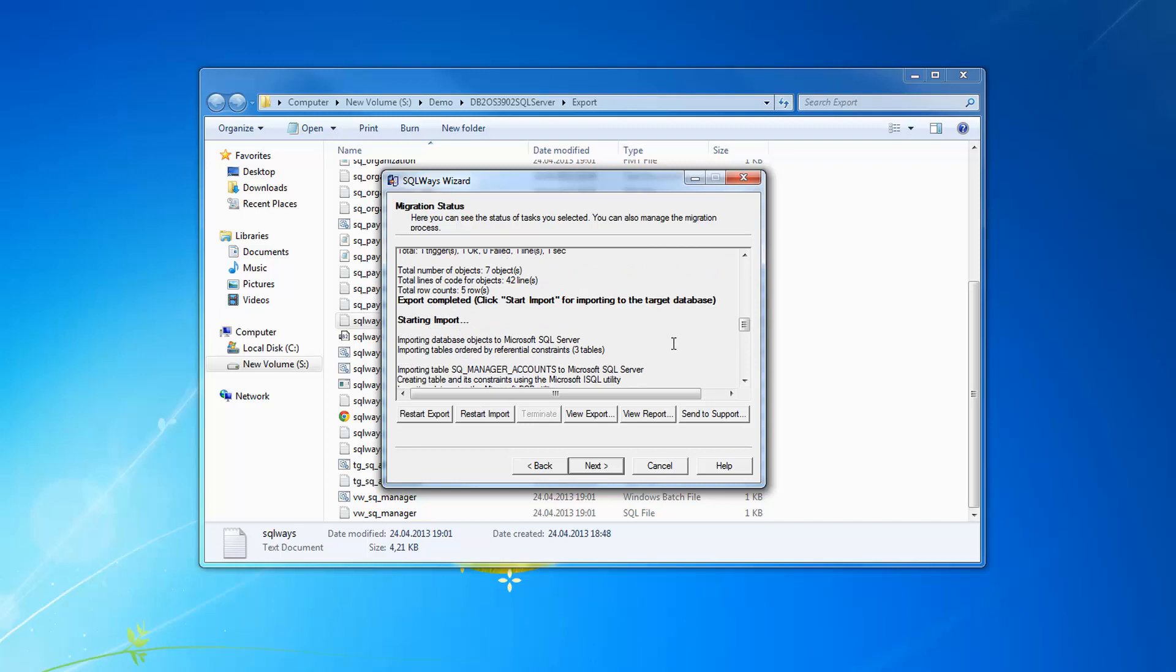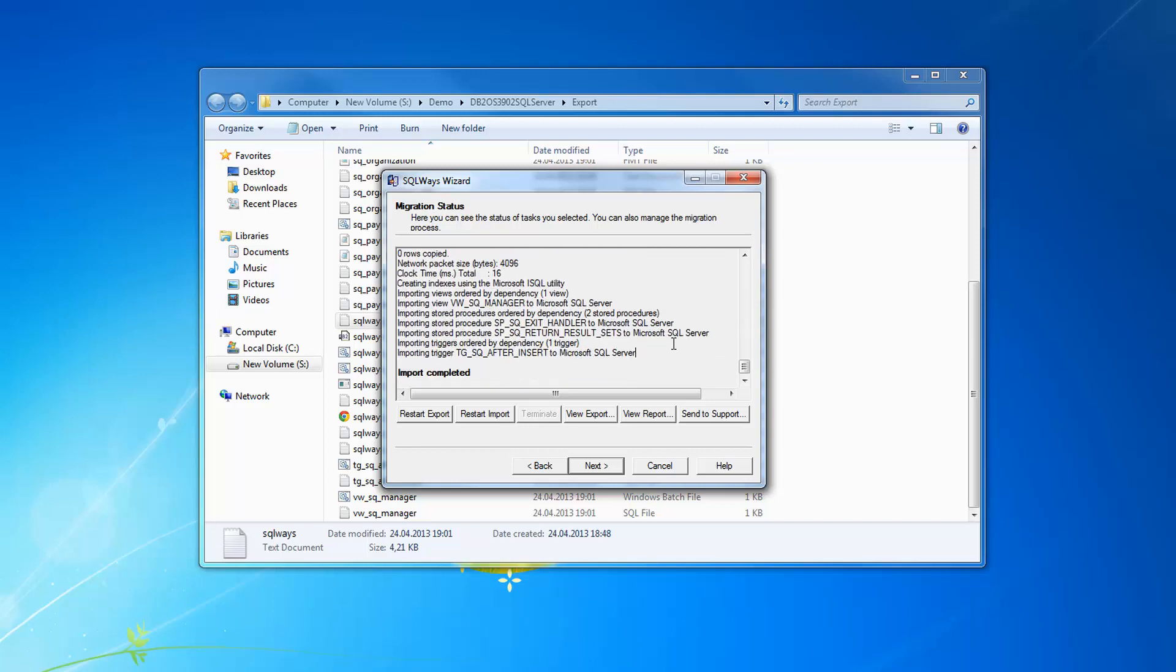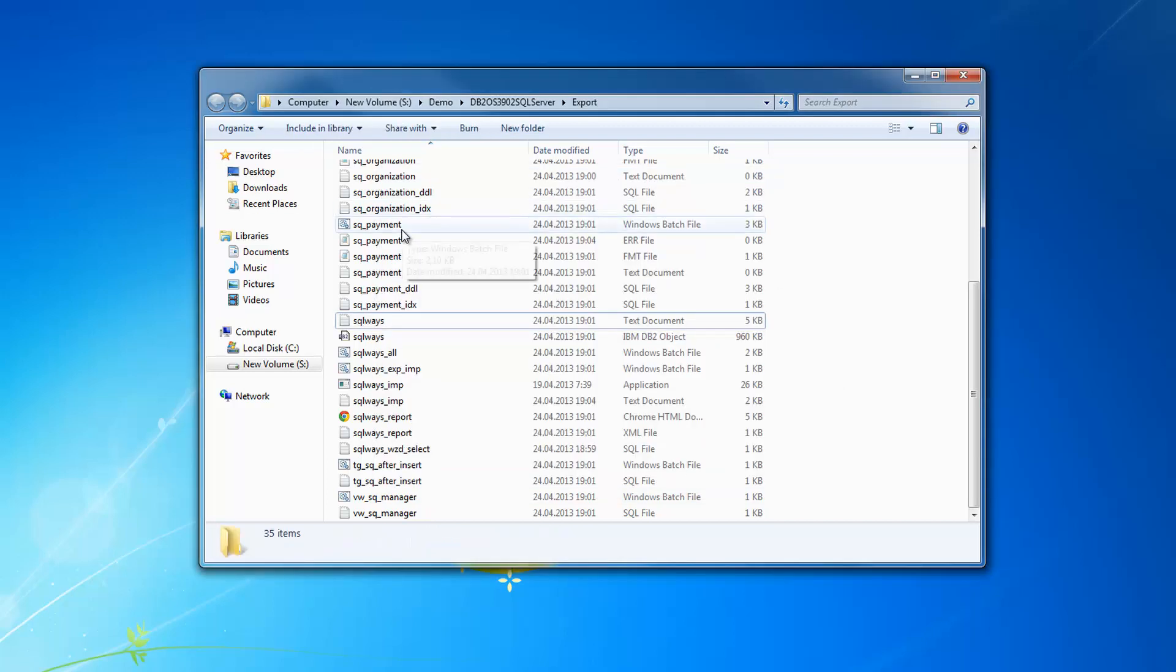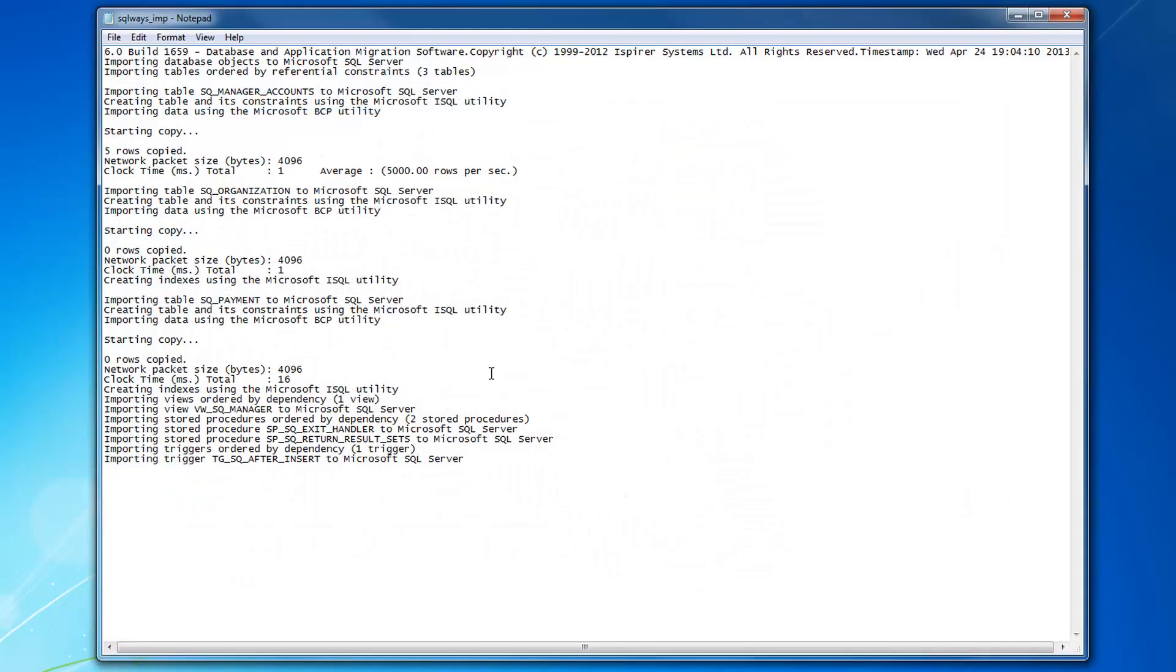All we do is just initiate the import into SQL Server database using native tools. This is always the fastest import into target database. We can see the SQLWays imp.log file for this import process.